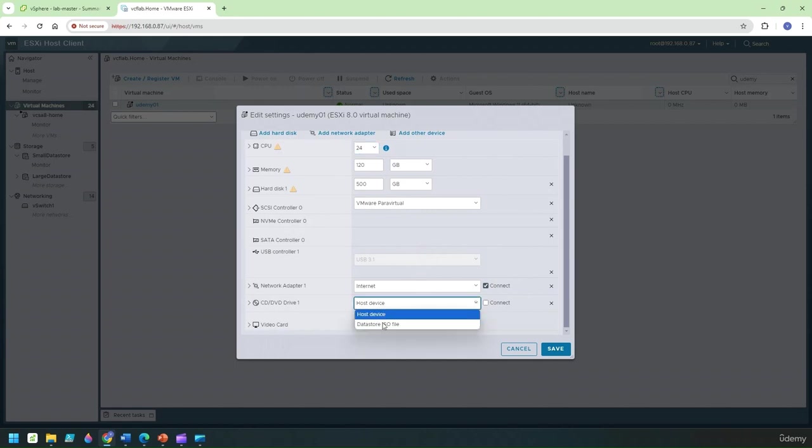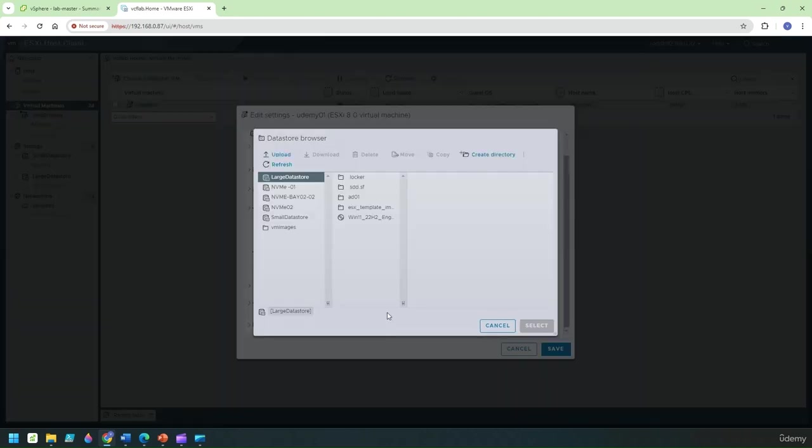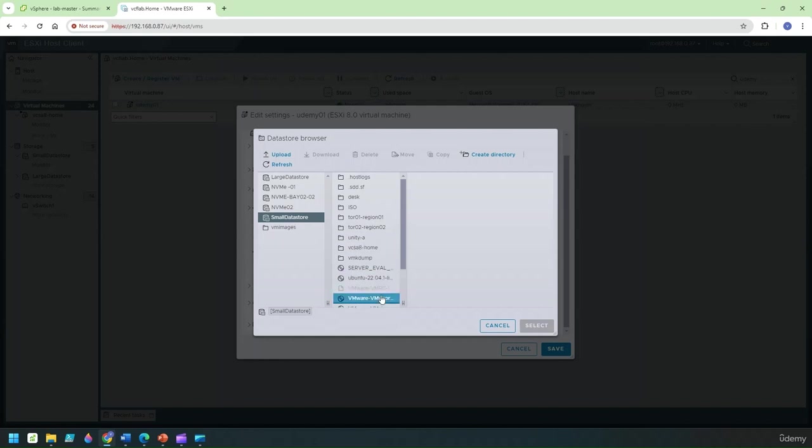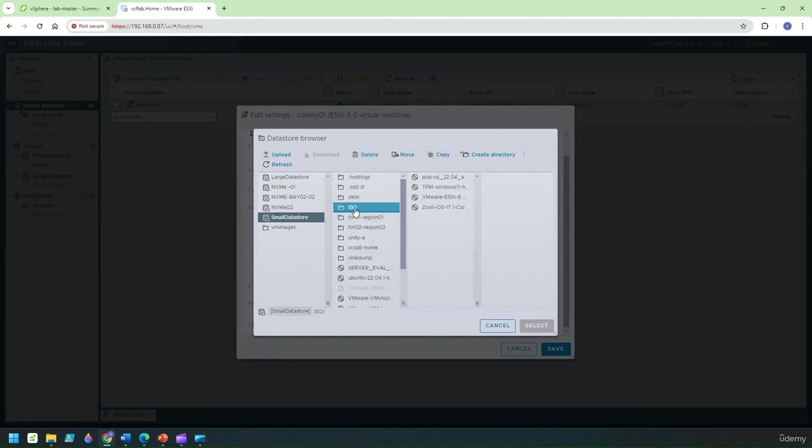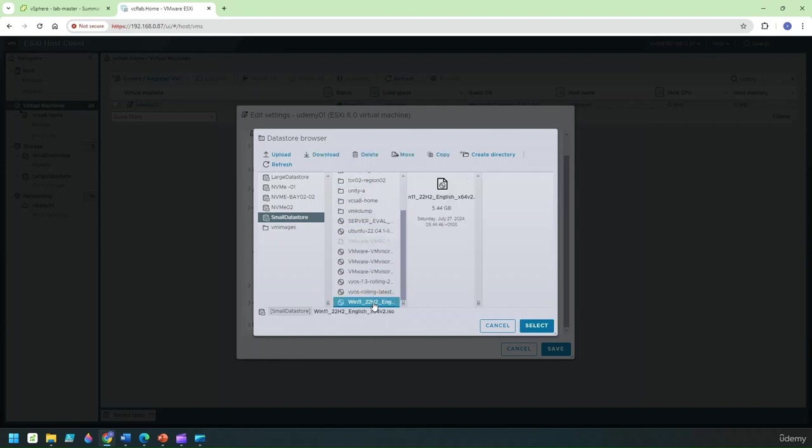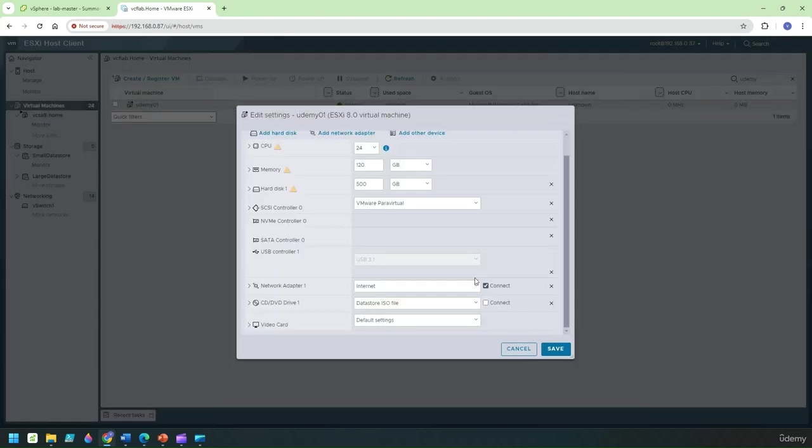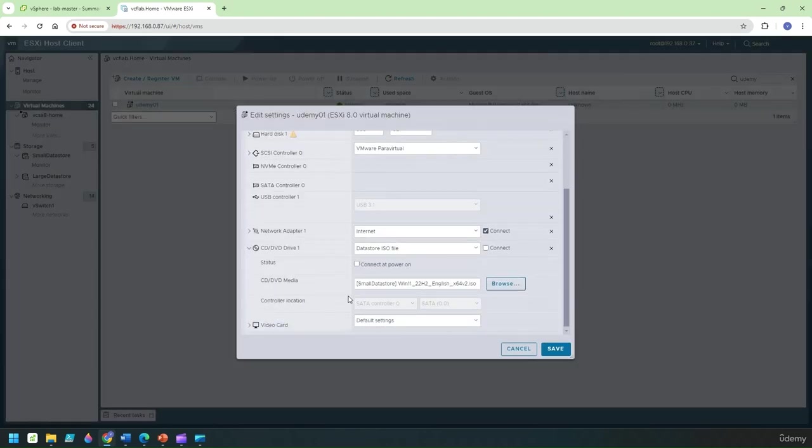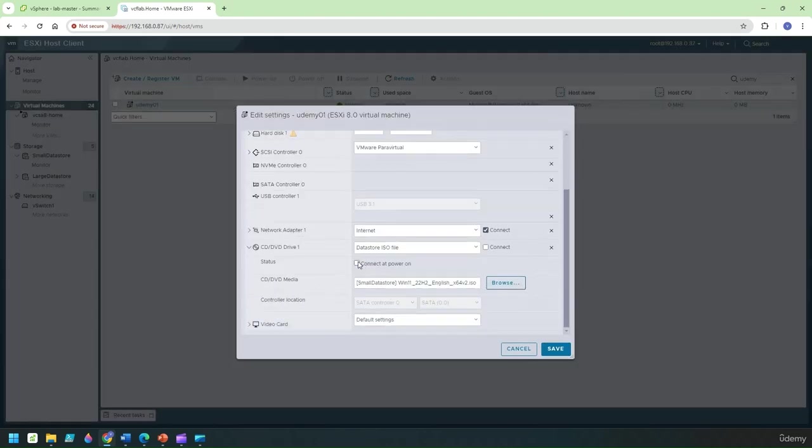Let's select the CD drive ISO here and I've got one more image here under the ISO folder. We'll select that one and we'll ensure it's connected.